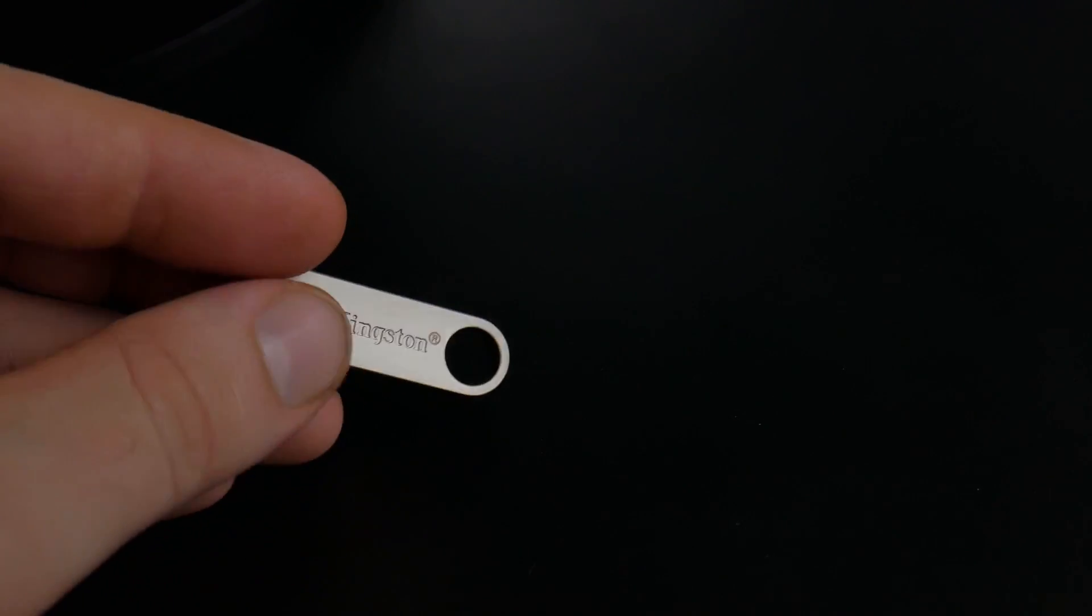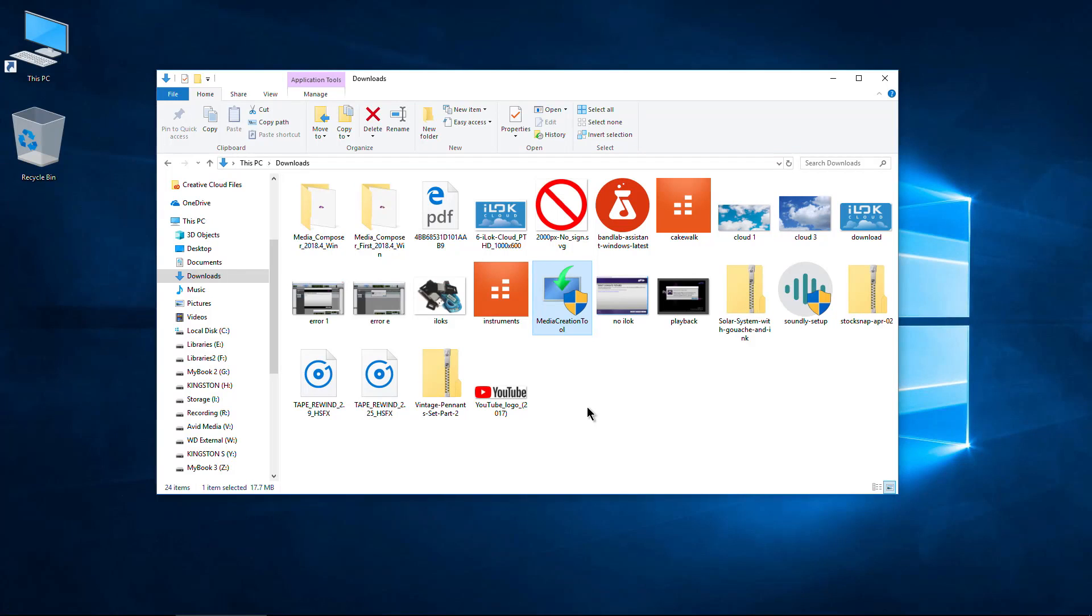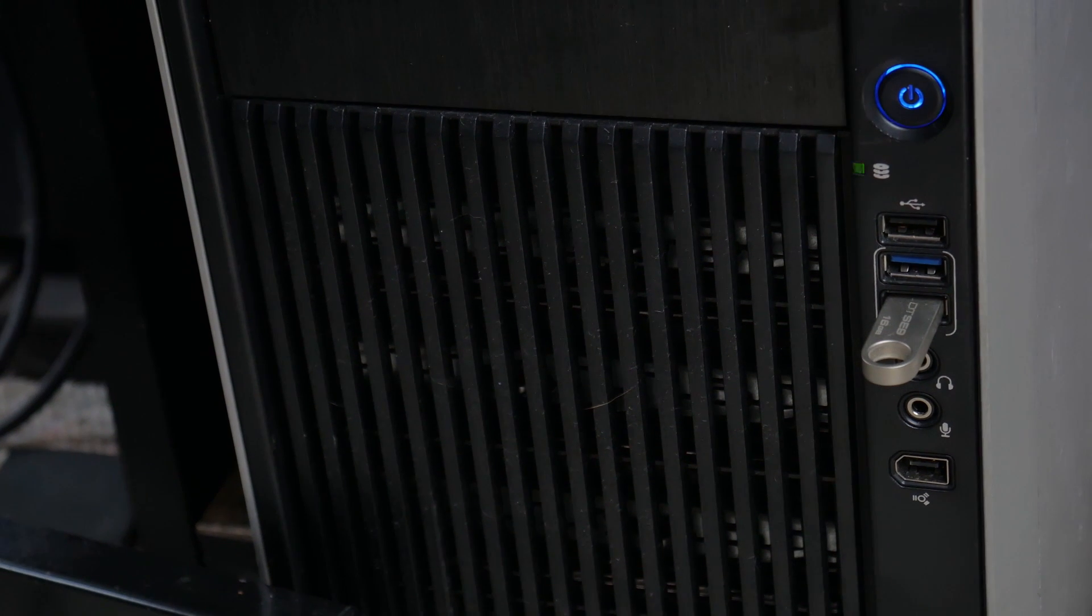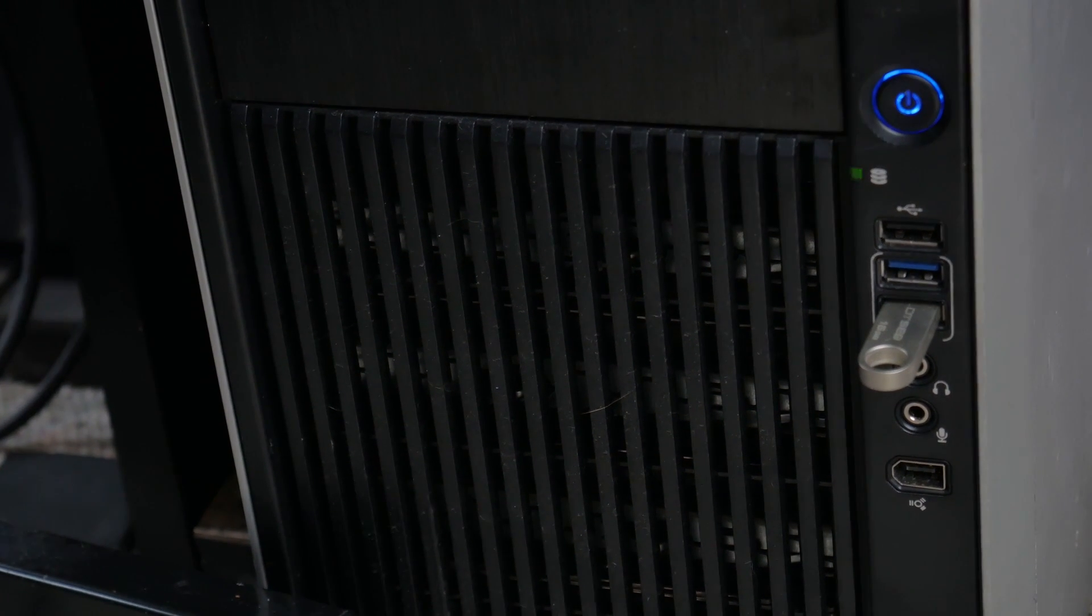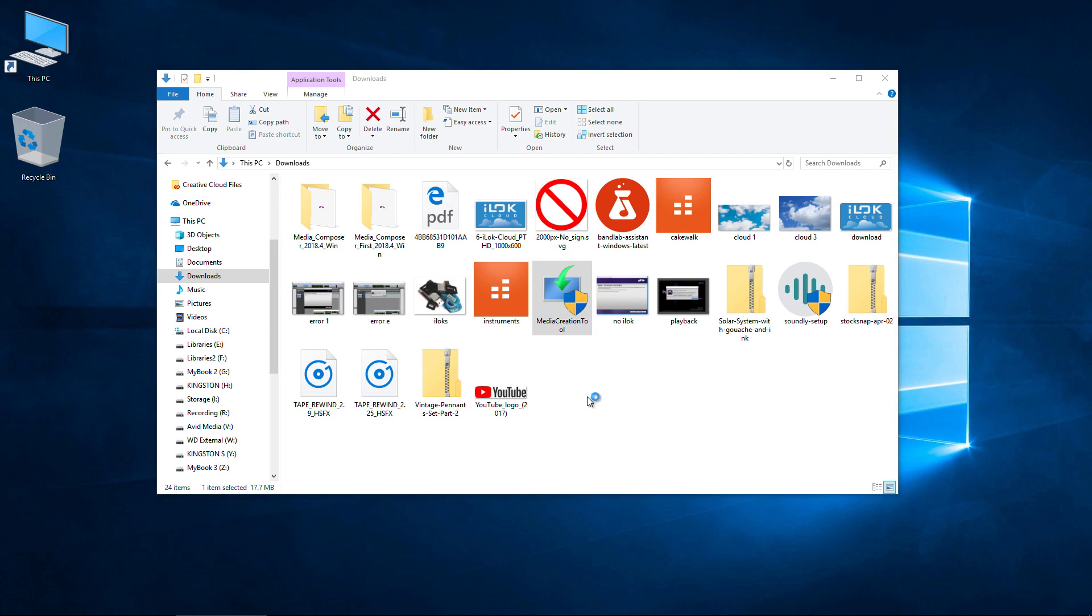We're going to use a 16 GB drive. Back to our Downloads folder here—I've already plugged in that flash drive right there, so it's plugged in and ready to go. Let's go ahead and run the tool now.